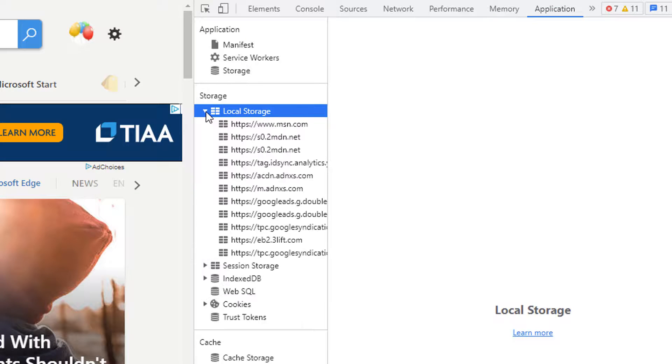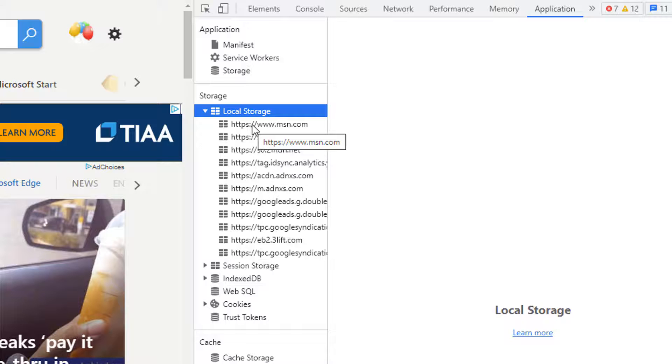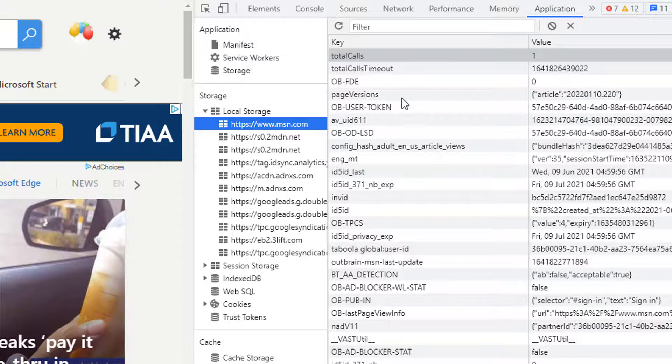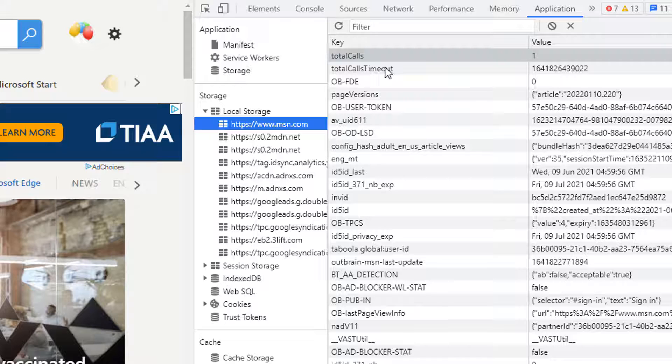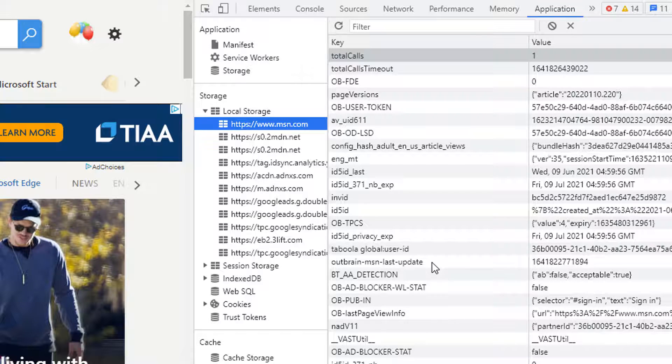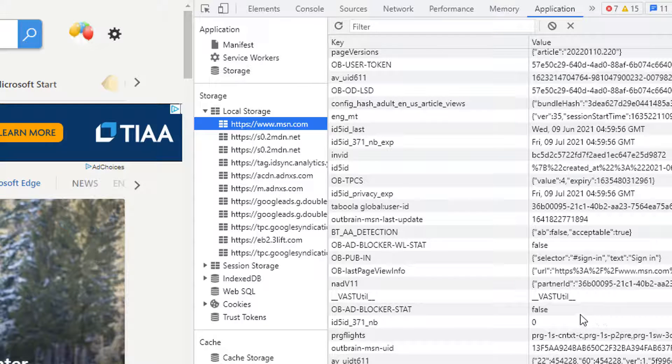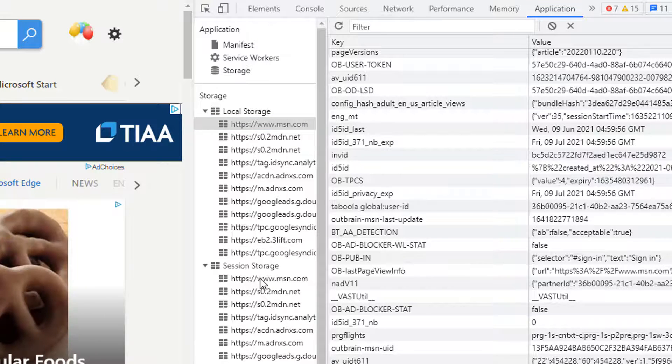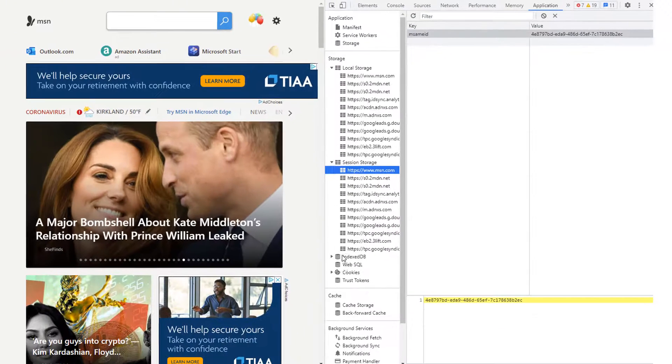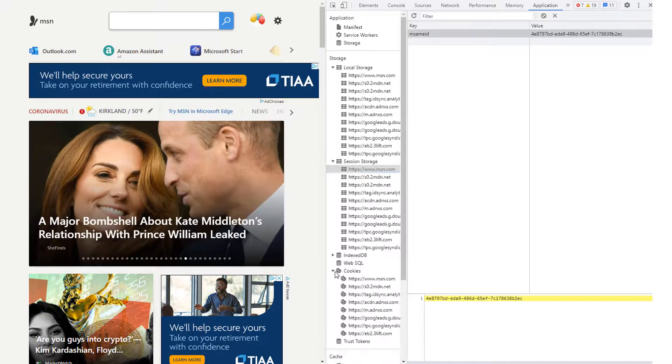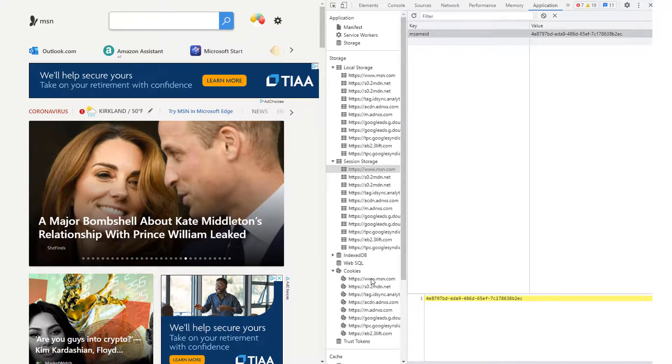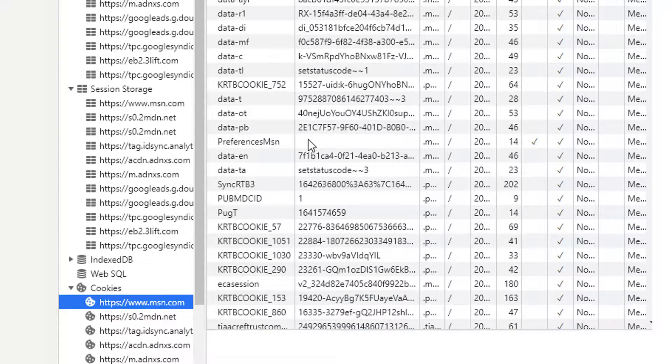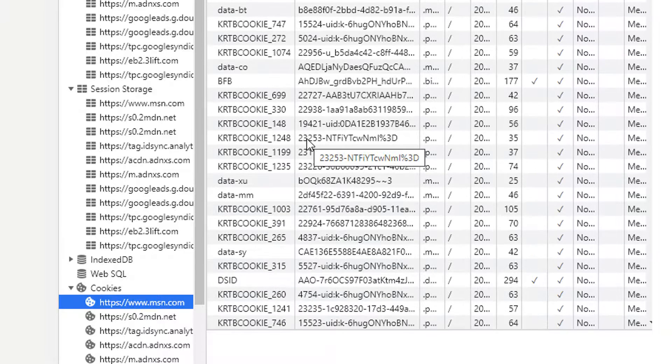Click on the arrow to expand and then click on the domain that you want to see the local storage for. So here MSN and I can see all the keys and the values that MSN is storing in local storage. Similarly, to see session storage, expand this, click on MSN and here you can see the session storage. To see the cookies, expand on cookies, click on the domain and you can see all the cookies that this site is using.